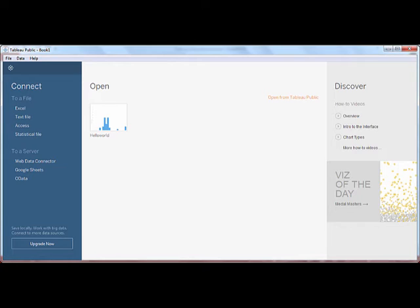In this video, we'll be using the Web Data Connector to connect to Yahoo Stock Data. So, let's see this in action.